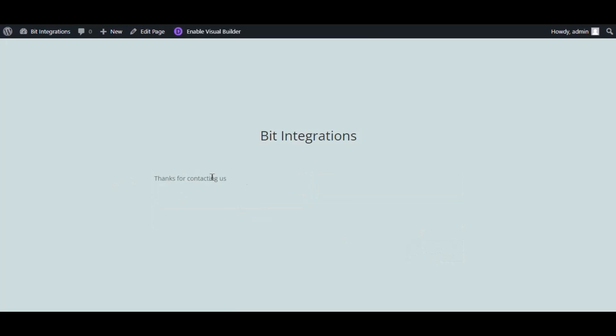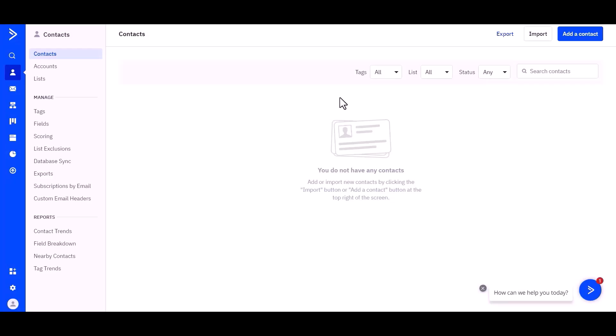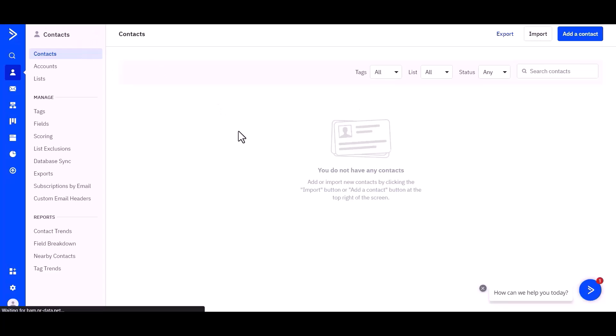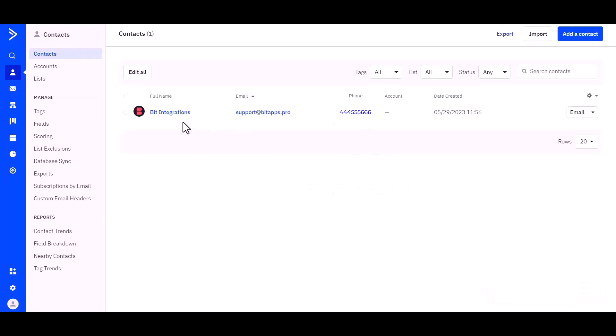The form is successfully submitted. Go to the ActiveCampaign site and refresh the page — you can see the data came successfully into ActiveCampaign.